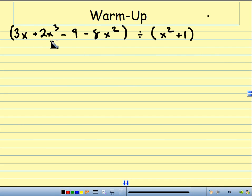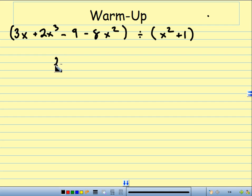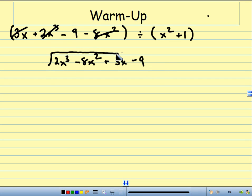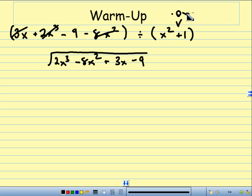So, you have 3x plus 2x cubed minus 9 minus 8x squared, and that's all divided by x squared plus 1. First thing you're going to do is put it in order. So, we have 2x cubed, minus 8x squared, plus 3x, minus 9, divided by x squared plus 1. Now, with x squared plus 1, it needs to be in descending order, so I'm missing a 0x, so I've got to add that in. So, I have x squared plus 0x plus 1.